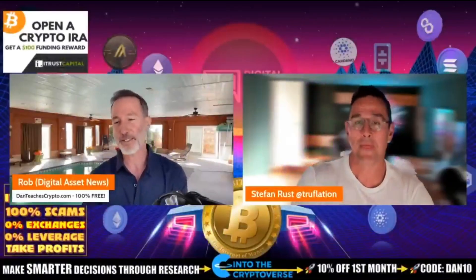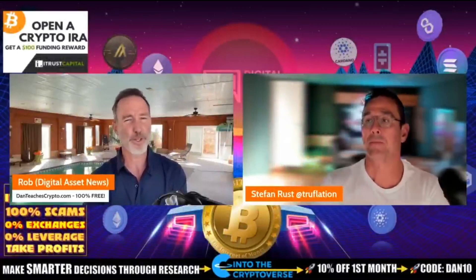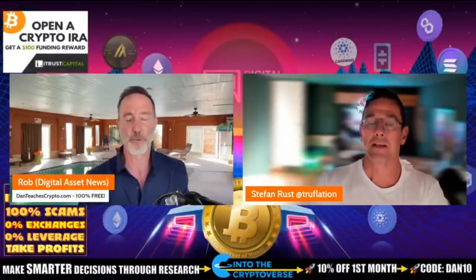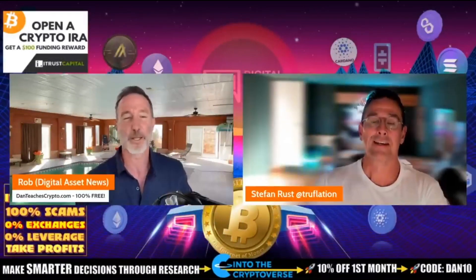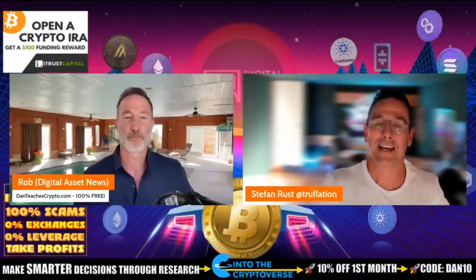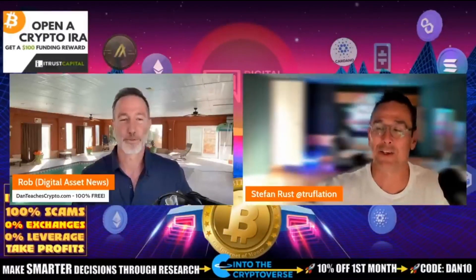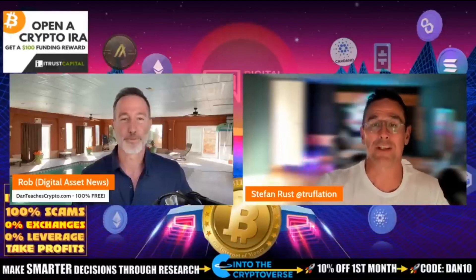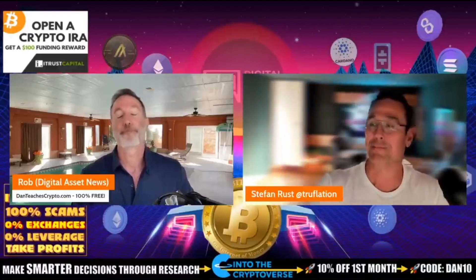Stefan Rust, again, coming back on the show. I want to say this is our third or fourth visit. I can't remember, but welcome back to the show, man. Yeah, thank you for having me. I think this is going to be our fourth one this time. Always exciting to be back with you, Rob. Thanks for having me.